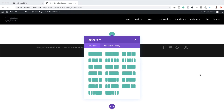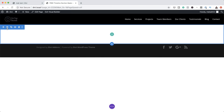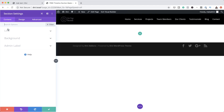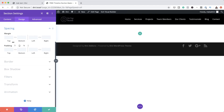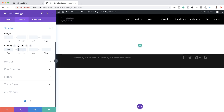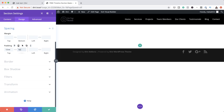The first thing we're going to do is add some padding. I'm going to close this and go into our section settings. I'm going to click on Design, then Spacing. On the top we're going to give this 12VW, and on the bottom we're going to give this 0VW. Make sure you type the VW because if you just put a 0, it defaults to pixels.